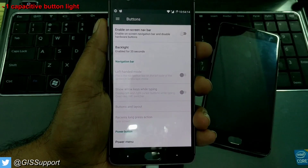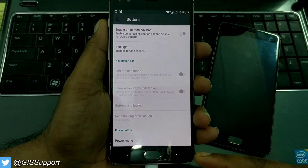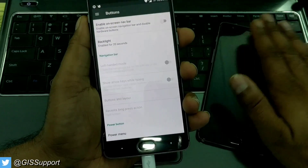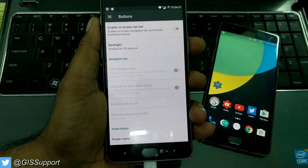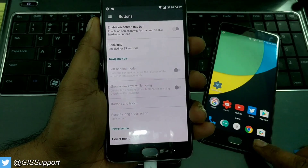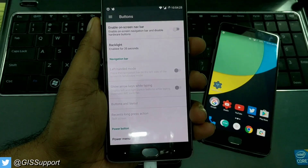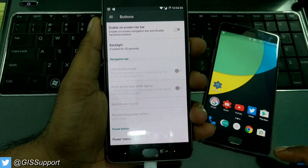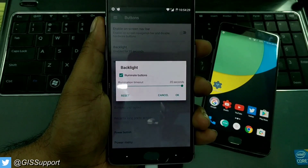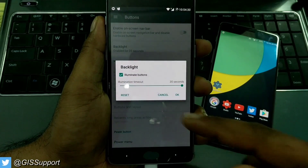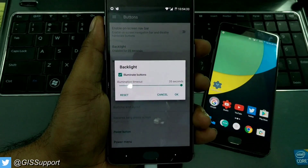You can control for how long you want your capacitive key light to be turned on. By default, in Oxygen OS running on OnePlus 3T devices, the capacitive lights turn on for just 5 seconds and close immediately. But here you can set a time from 0 seconds up to a maximum of 35 seconds.